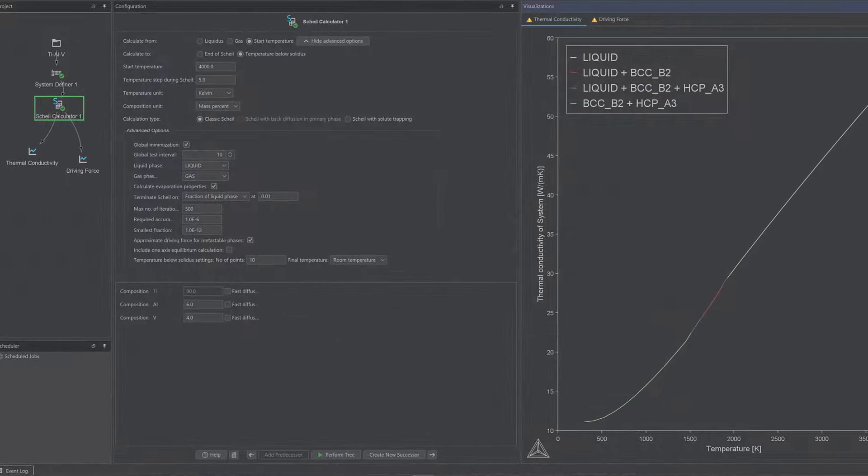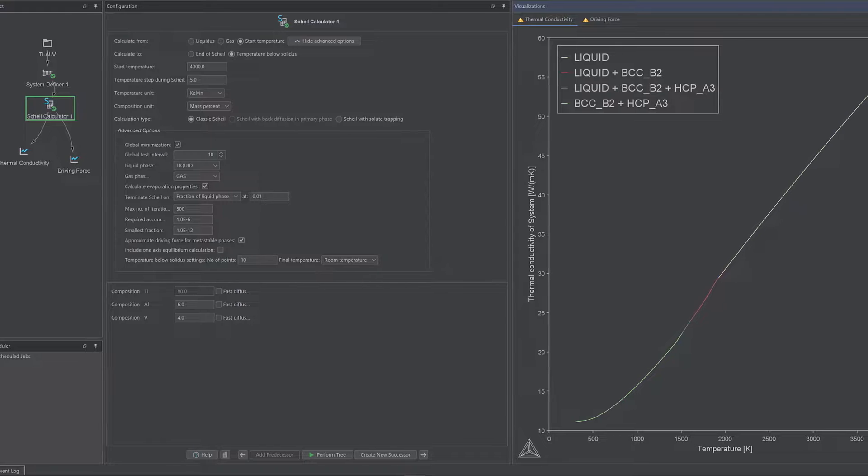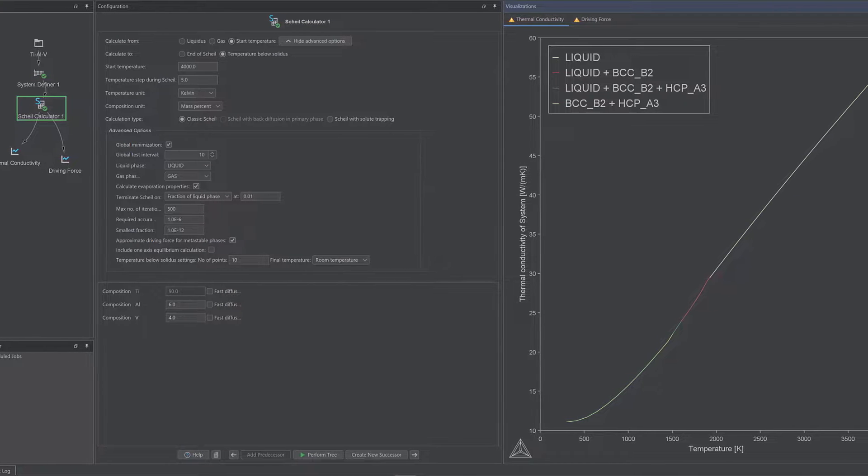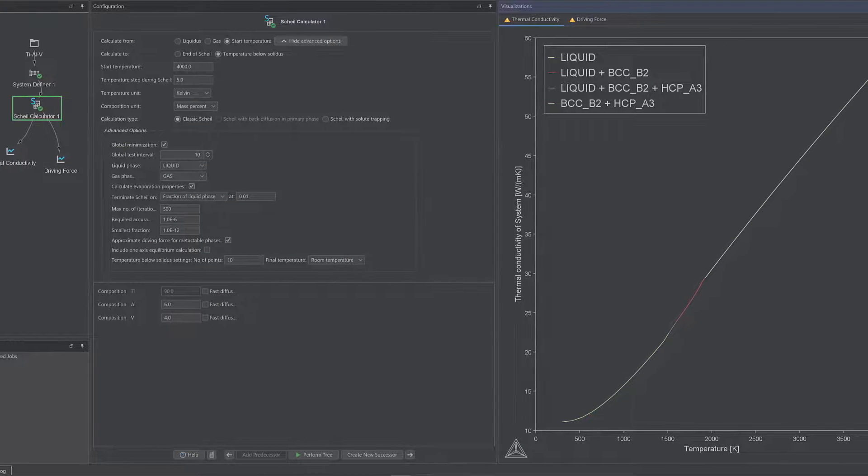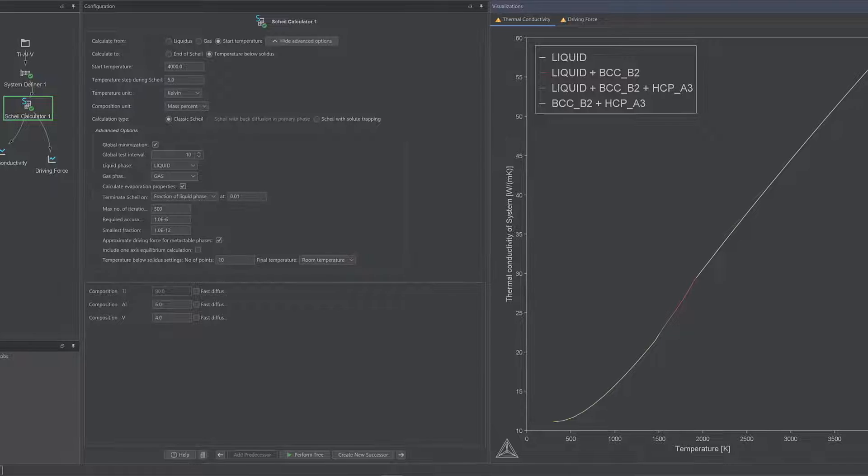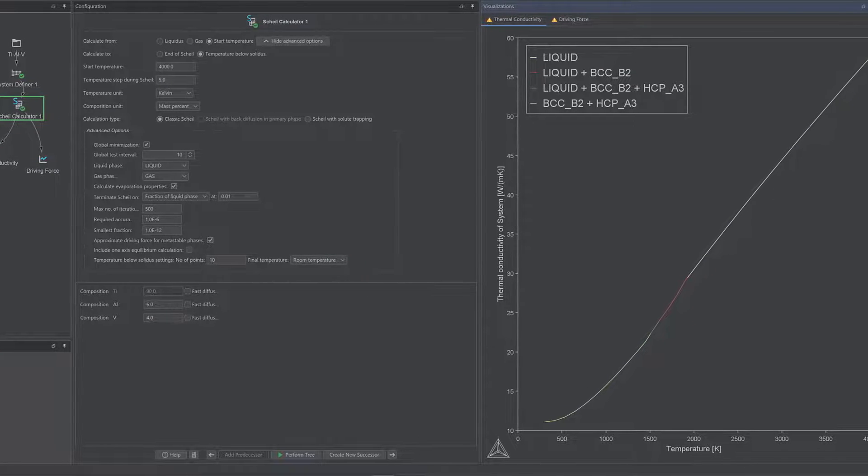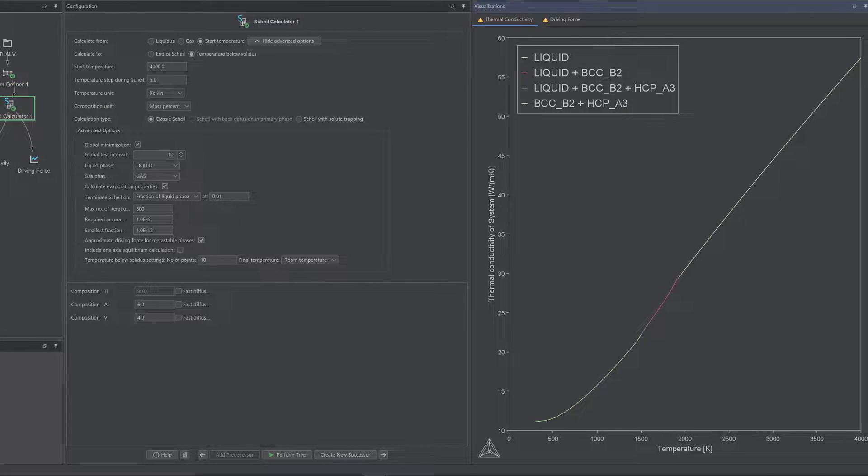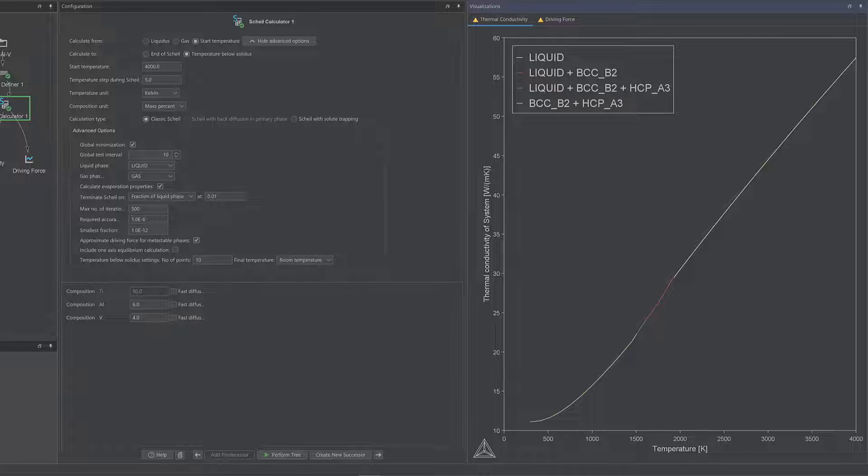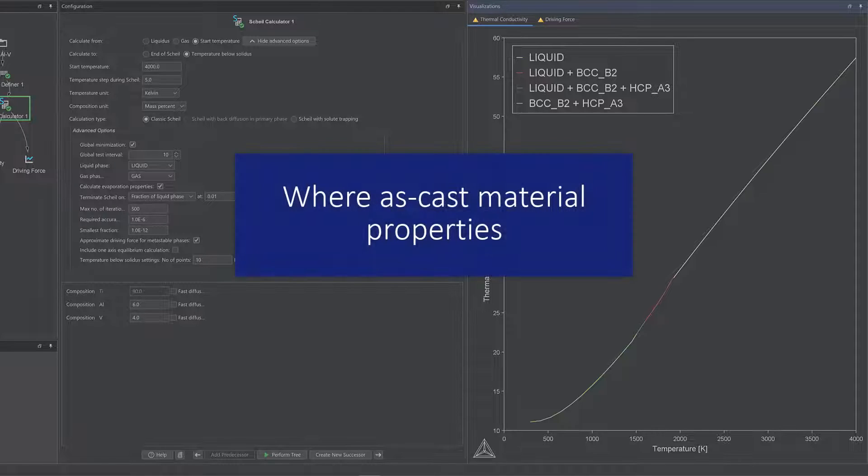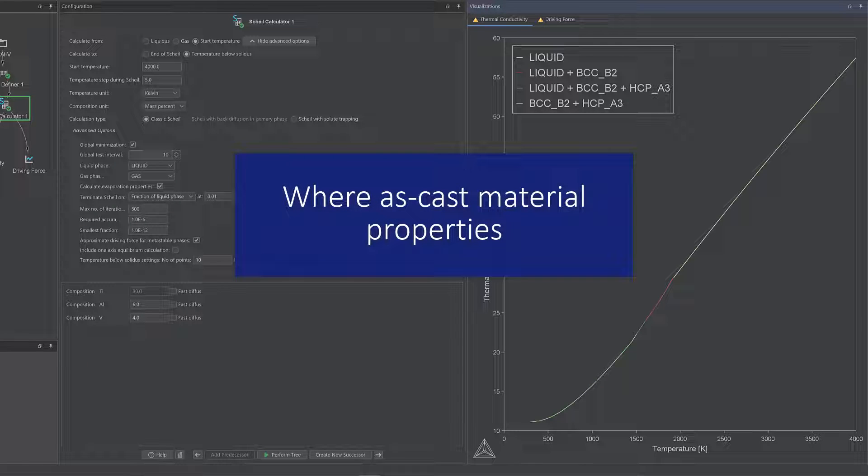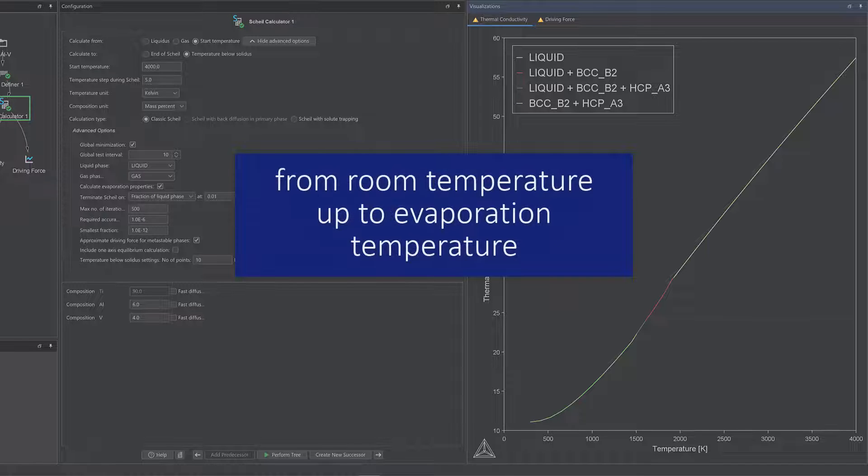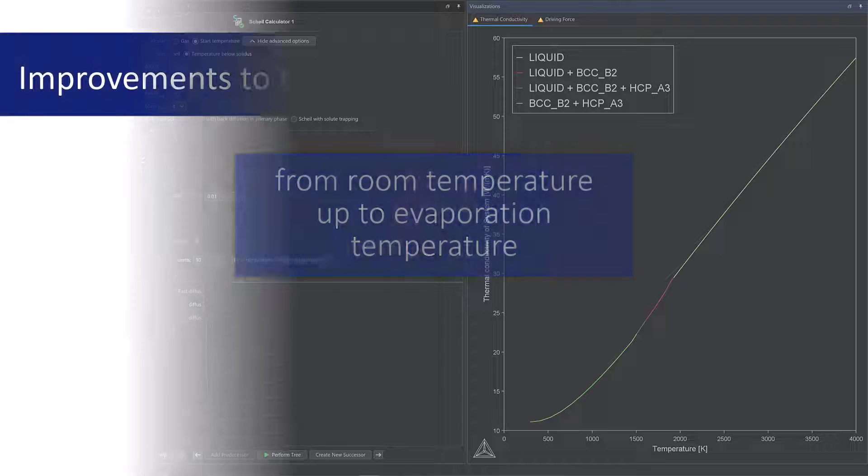Thermo-Calc 2023a includes several improvements to the Scheil calculator. These were made in preparation for the coming additive manufacturing module, but they also have applications to users working with multi-physics solidification simulations in general, where as-cast material properties are needed in the temperature range from room temperature up to evaporation temperature.